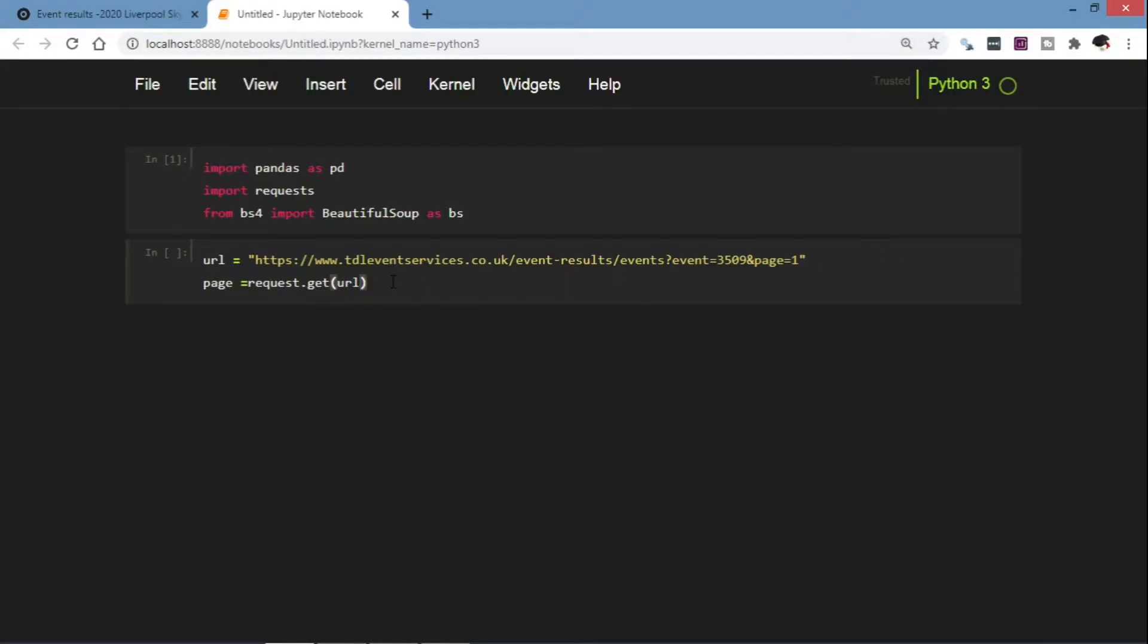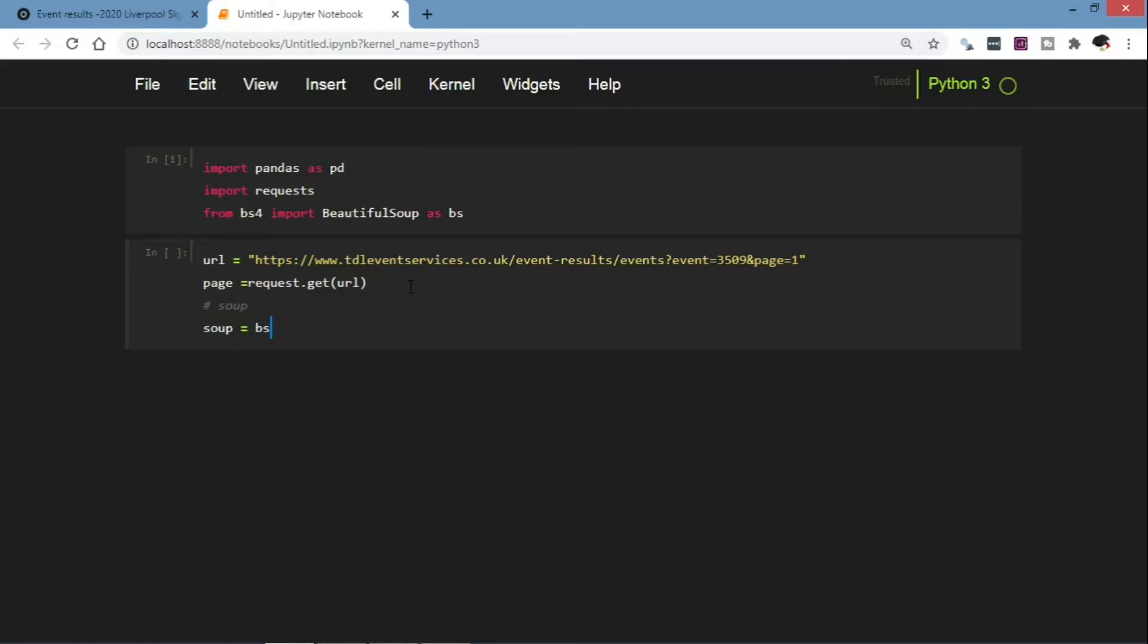And then we create a soup object. Soup will be BeautifulSoup, page.text, and then our parser.